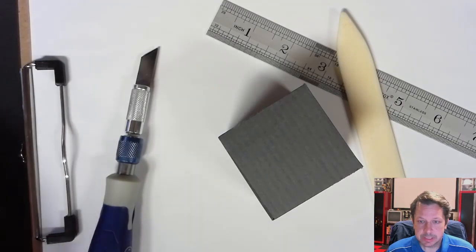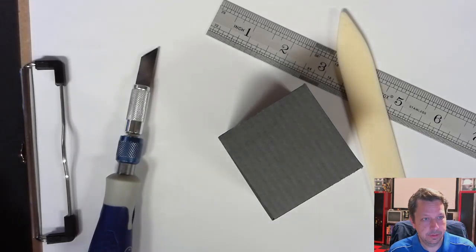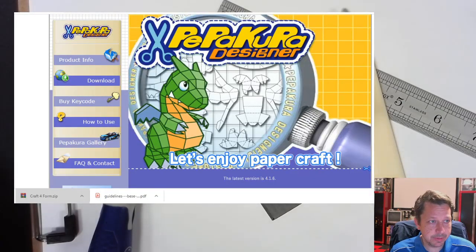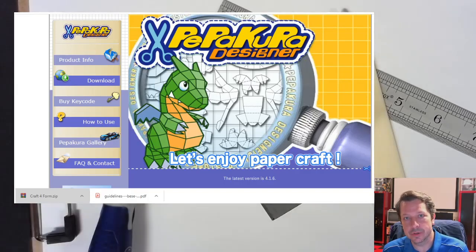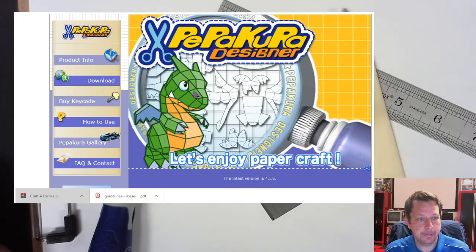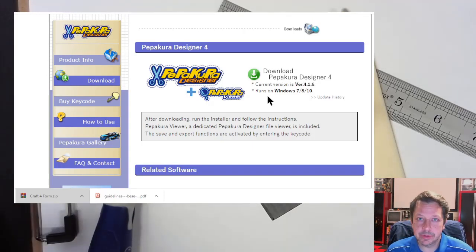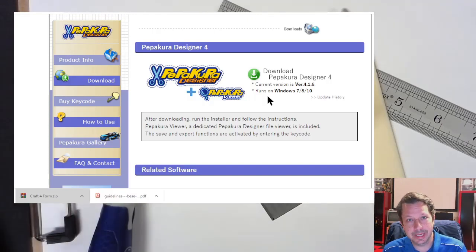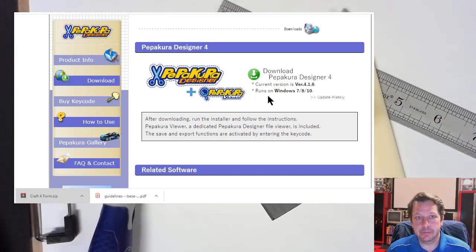Now let's go to our next piece of software called Pepacura. You can find it at tamasoft.co.jp/pepacura — just search 'Pepacura' and it's the first result. There's a download for Pepacura Designer. There is a free version and a paid version. The paid version is $38 as a perpetual license with all future updates. You don't actually need the paid version — the free version will do everything we want, except it won't let you save your work.